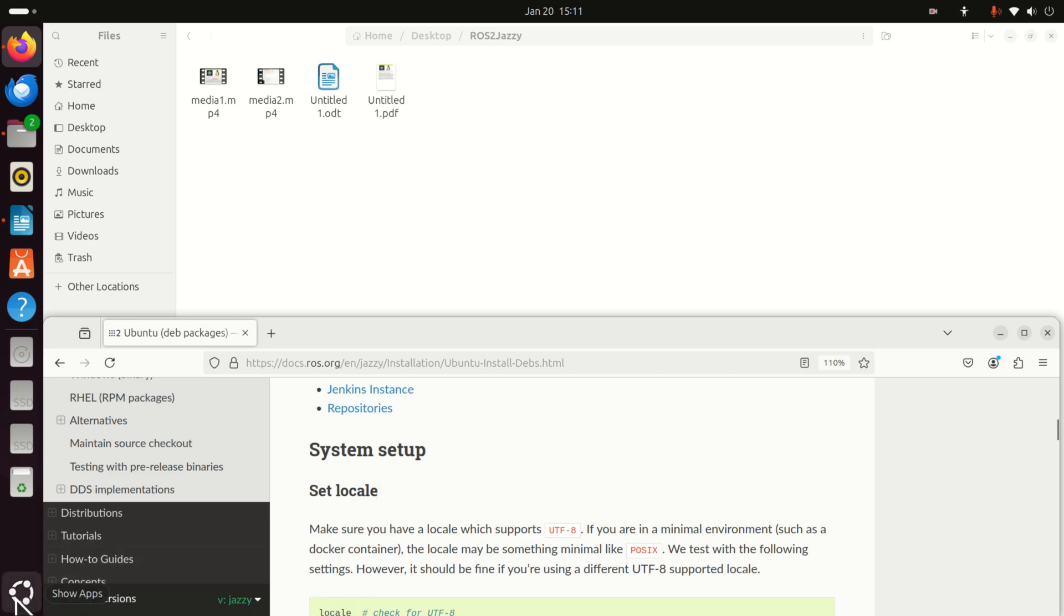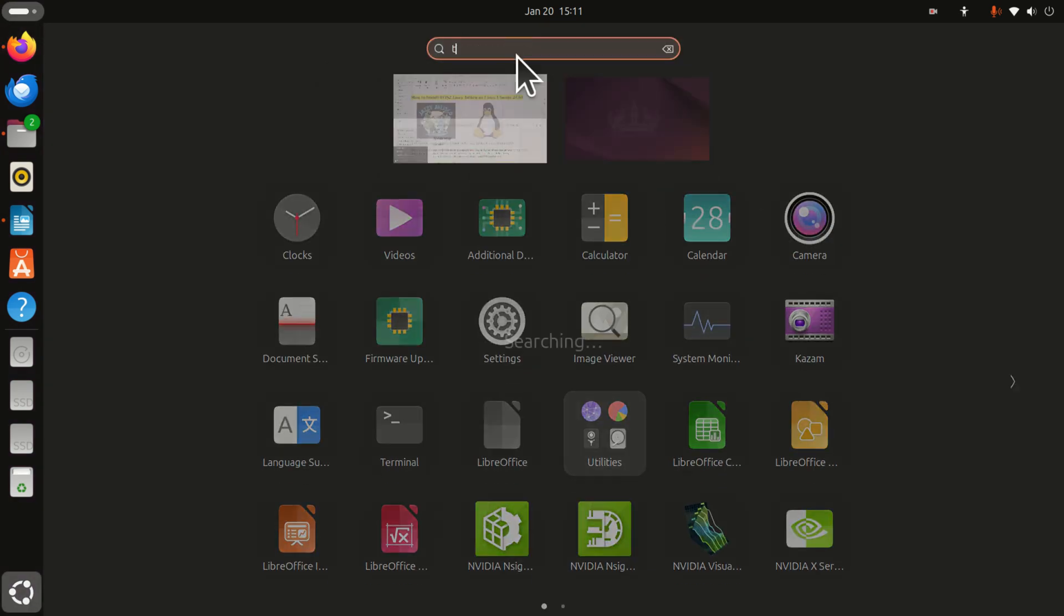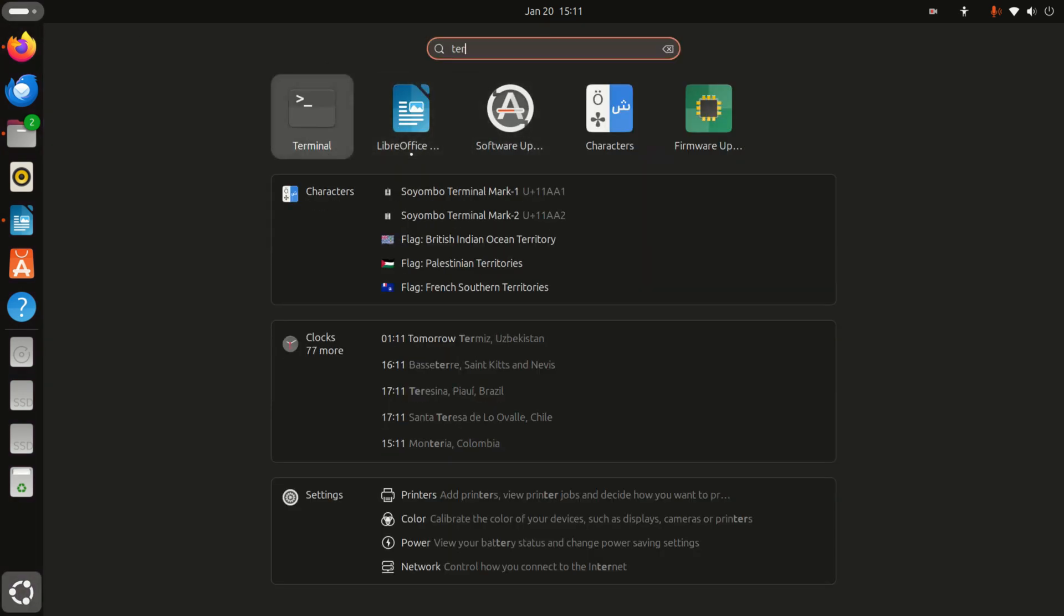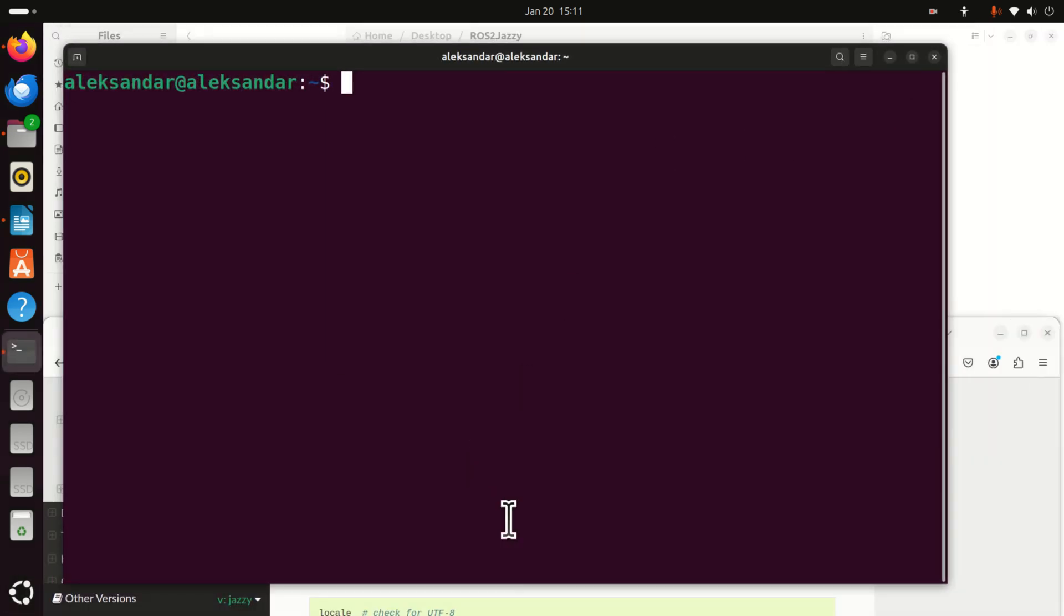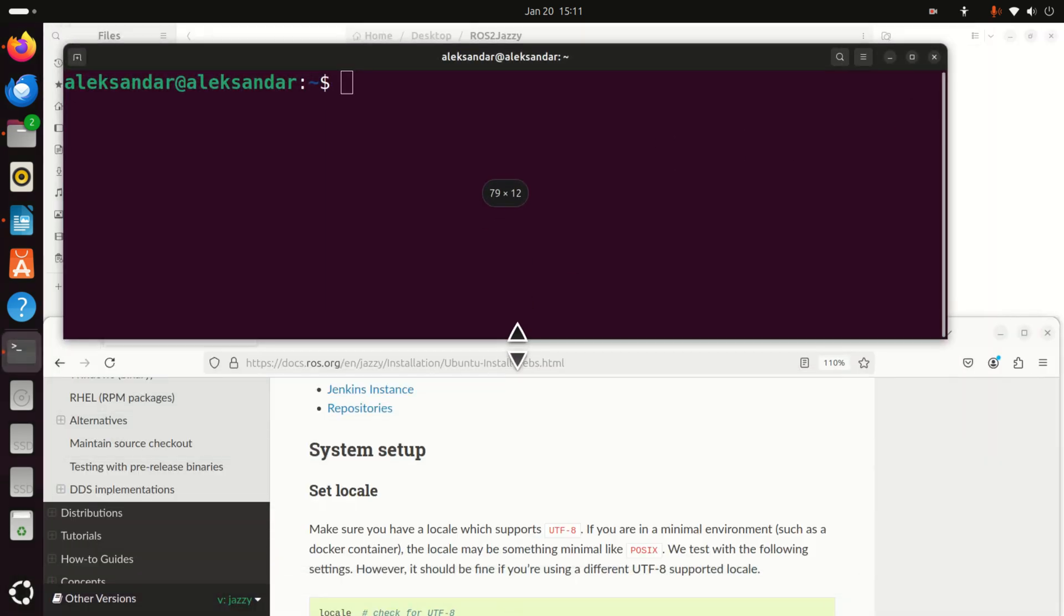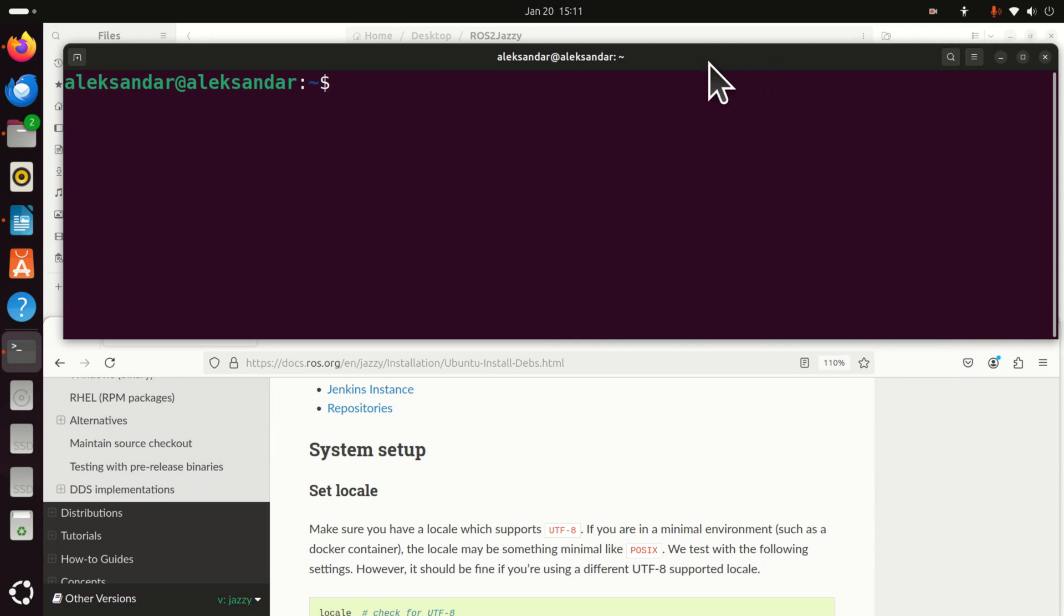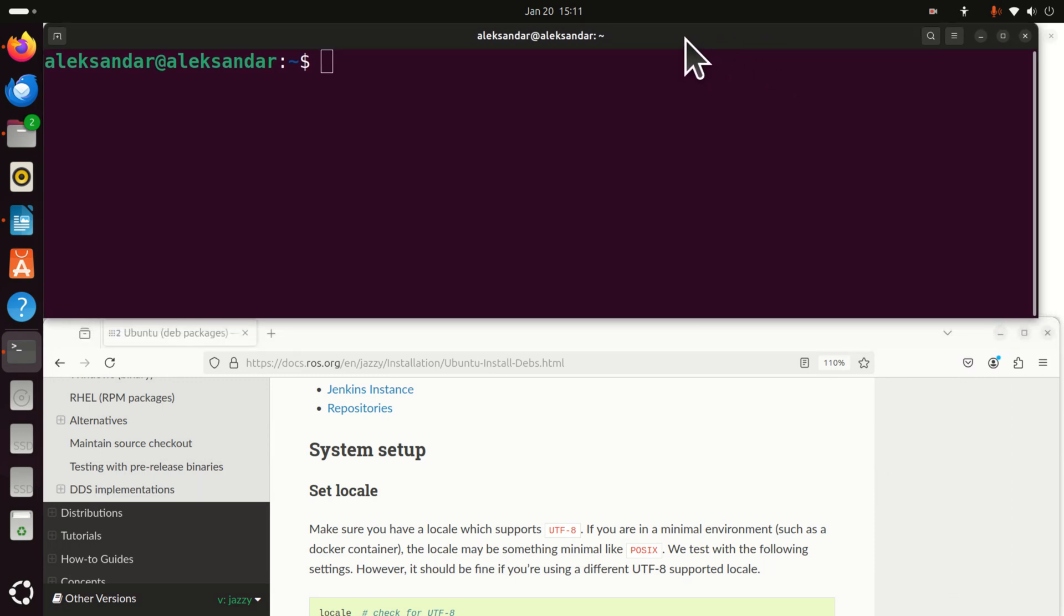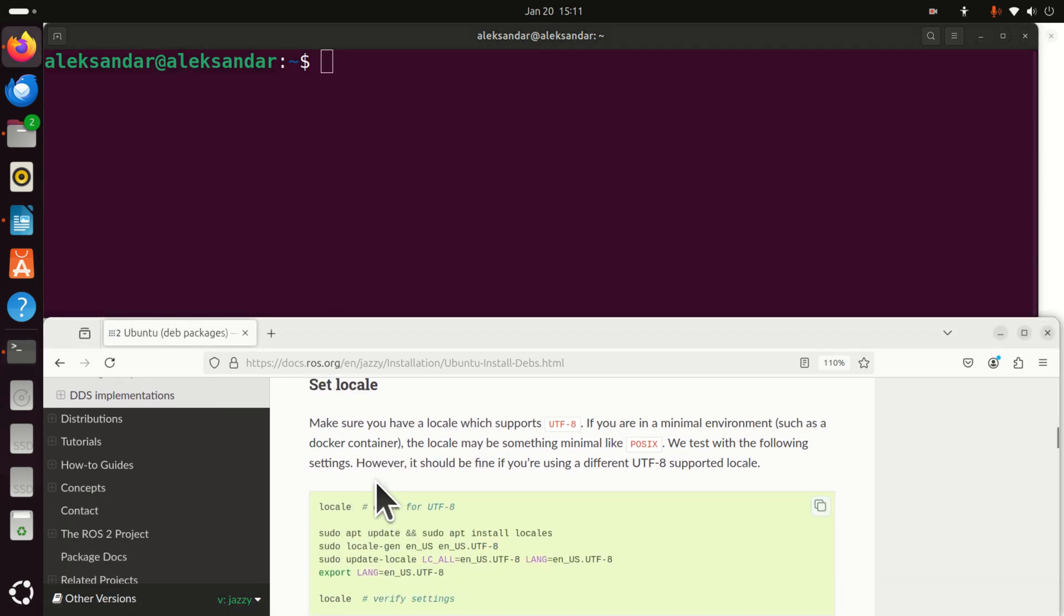So let's open a Linux terminal, click here and search for terminal. Here it is. And I am going to resize this terminal such that you can see what I am typing and at the same time you can follow this page. First of all, we need to do system set and the first step is to set locale.